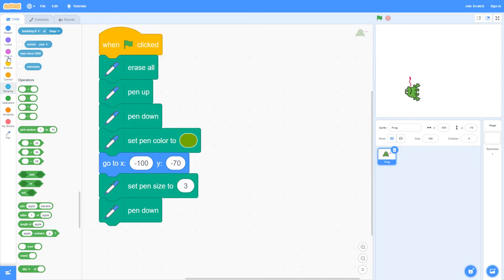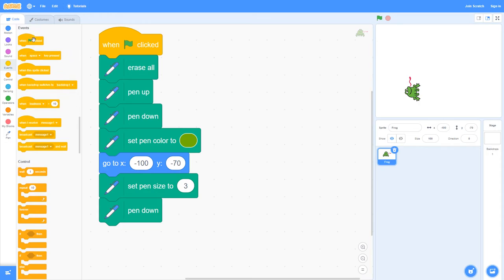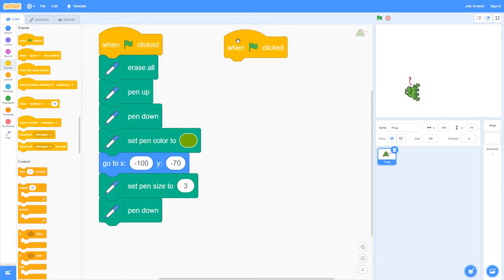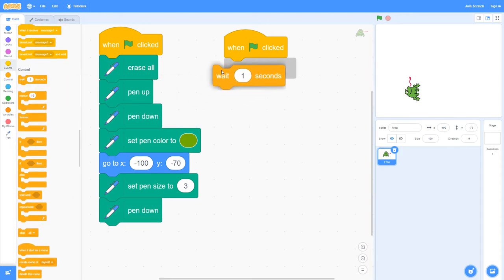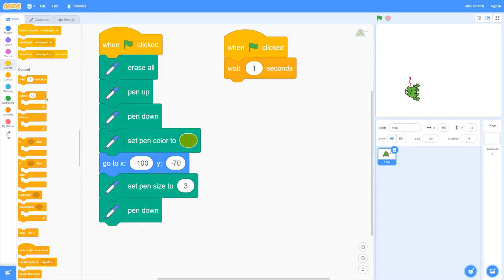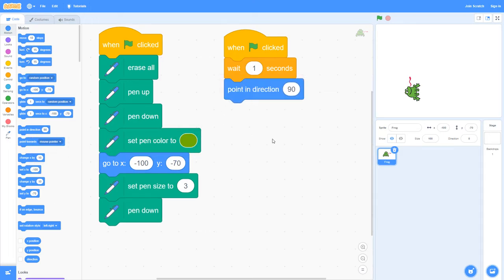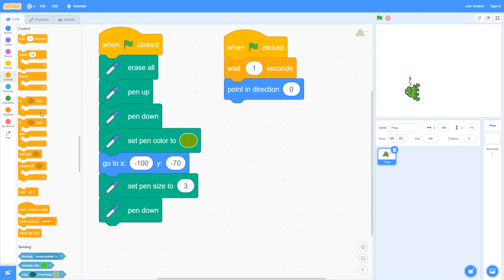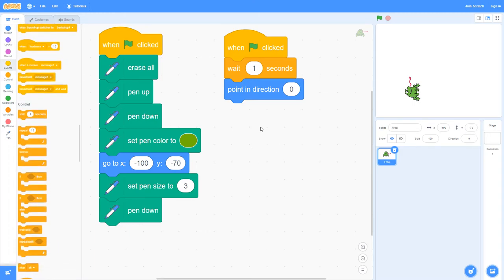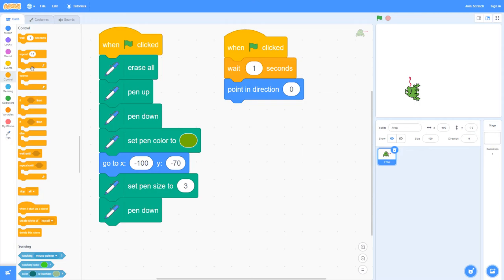We're going to go ahead and create this eight-sided shape. First thing that you'll need: go into events and put the when flag is clicked code block. Then we go to control and we need the wait one seconds command. Then we go into motion and we add the point in direction, change that to zero. Then we need the repeat command which is in control, and we're doing an octagon so put eight there.